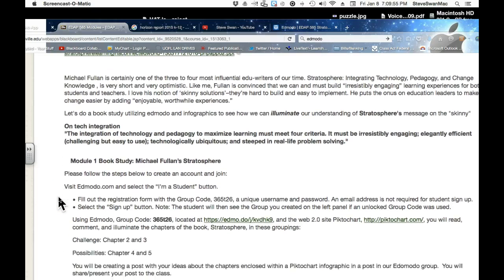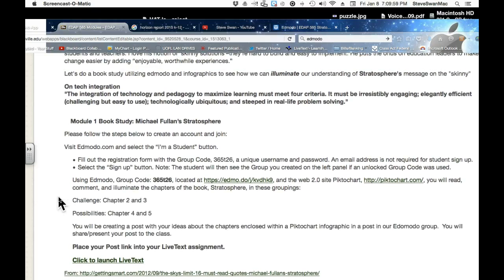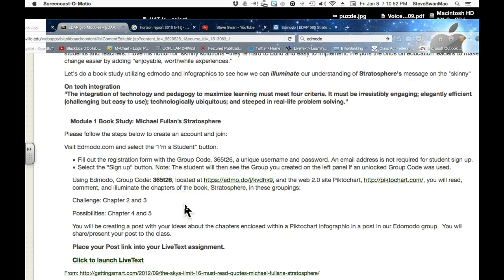What we will do in class — I am going to go ahead and show it to you here. If you want to go ahead and get yourself signed up for our Edmodo space that we will be using, right here are the directions that tell you how to do it. Those of you who already have Edmodo accounts, please take note of the first part of these directions where it says visit edmodo.com and select the 'I am a student' button. If you already are an Edmodo user, you are going to use the link right here and this code to put you into our 585 book study group.